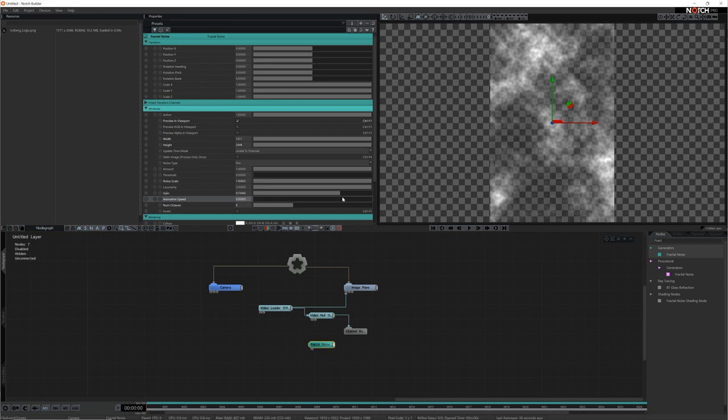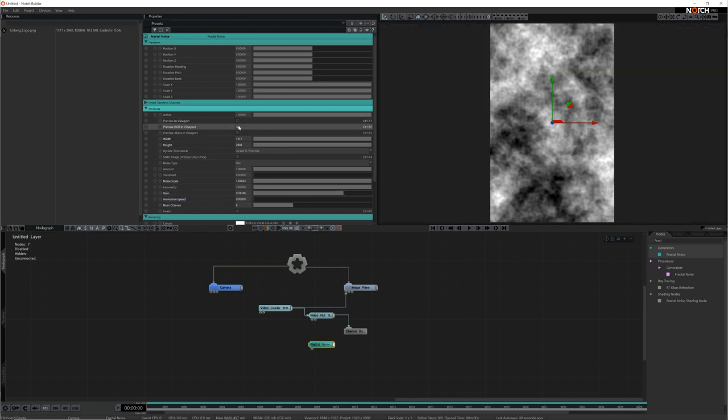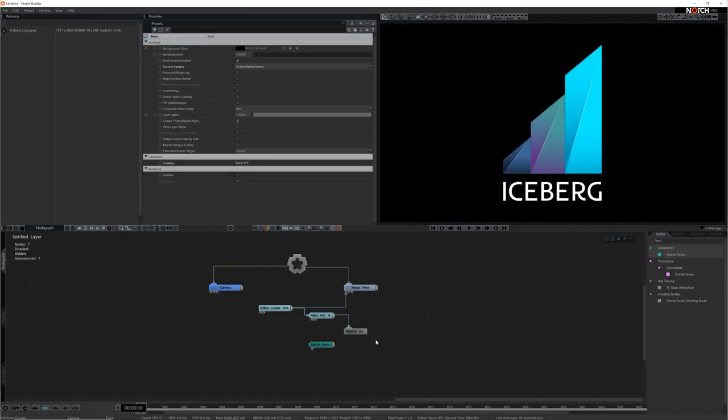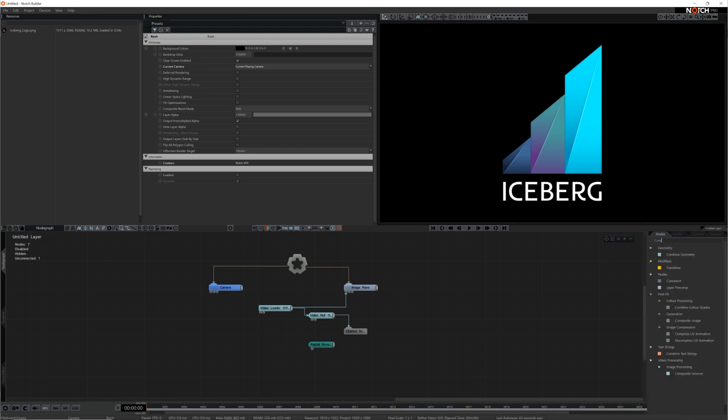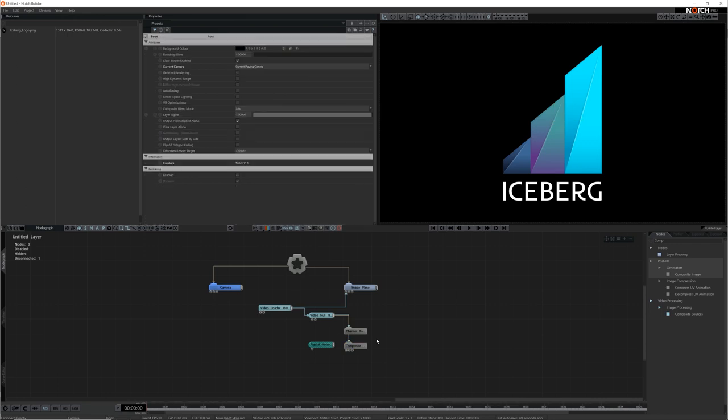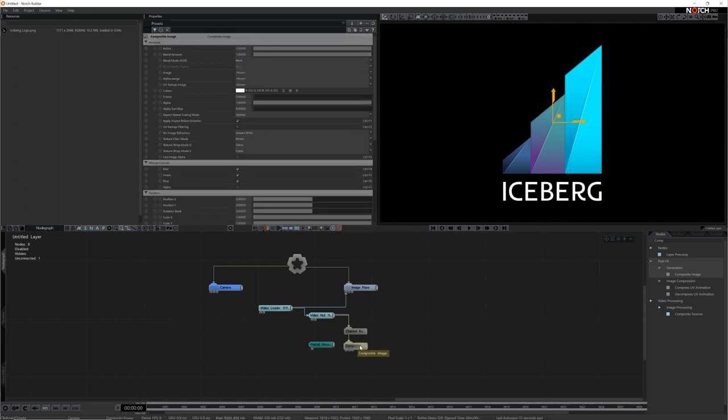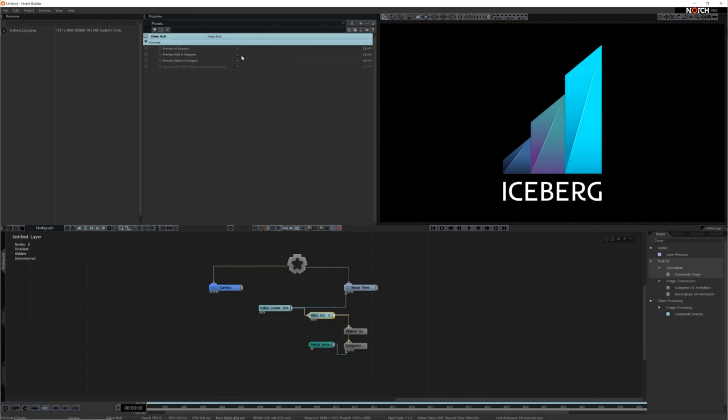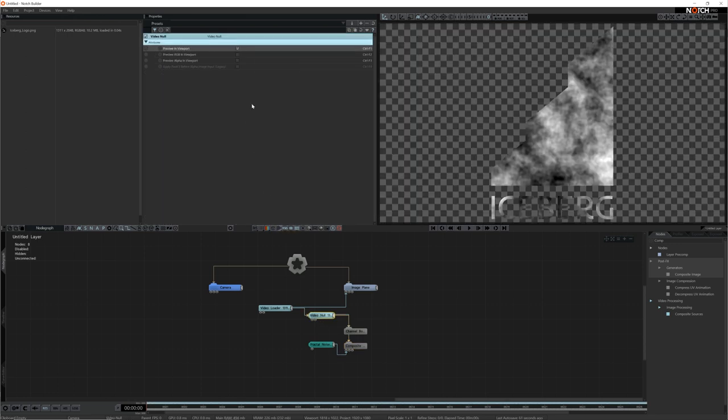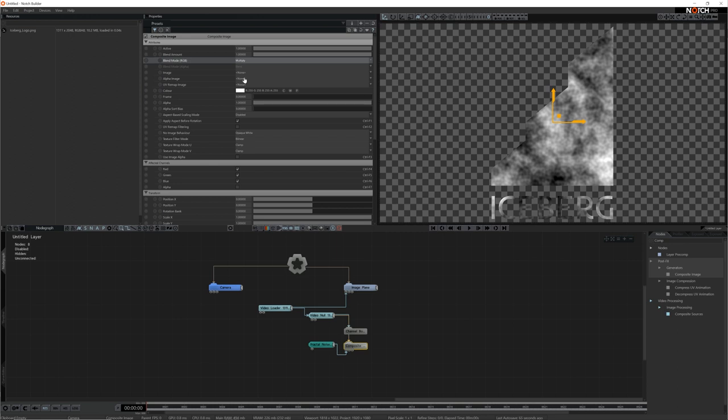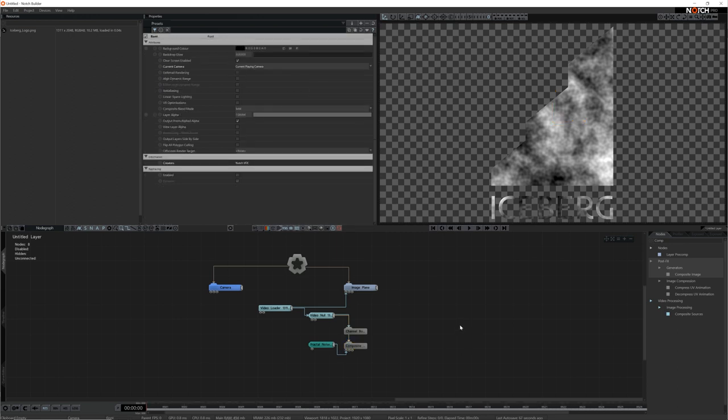This should work well, let's combine it with the alpha image. I'll add a composite image node and place it underneath the channel boolean. Remember that Notch uses a hierarchical node graph so we need to make sure that the channel boolean runs first. Now let's connect the fractal noise to the composite image. I'll preview the video null again and set the blend mode to multiply. The fractal noise image will now multiply against the logo image and create a simple erosion shape.